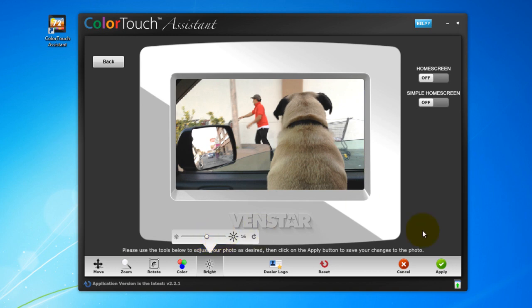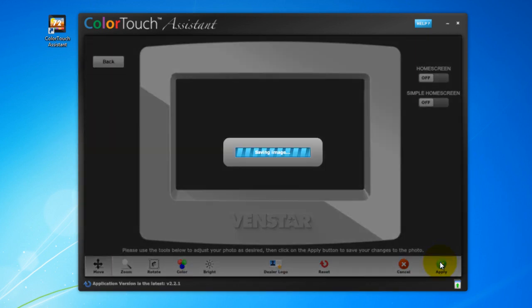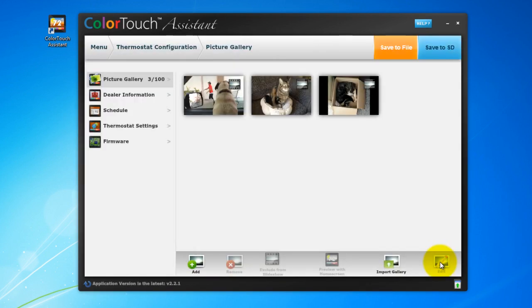Perfect! Now all I do is hit Apply, and my photo settings are saved. Now if you look over to your left, there are other options you can set on your Color Touch.